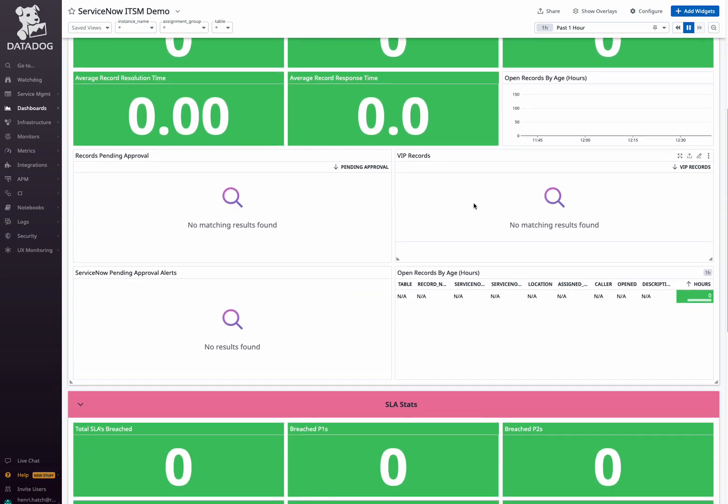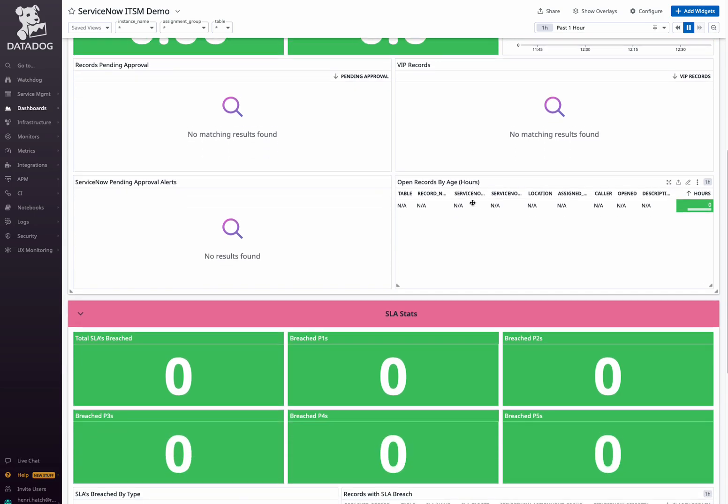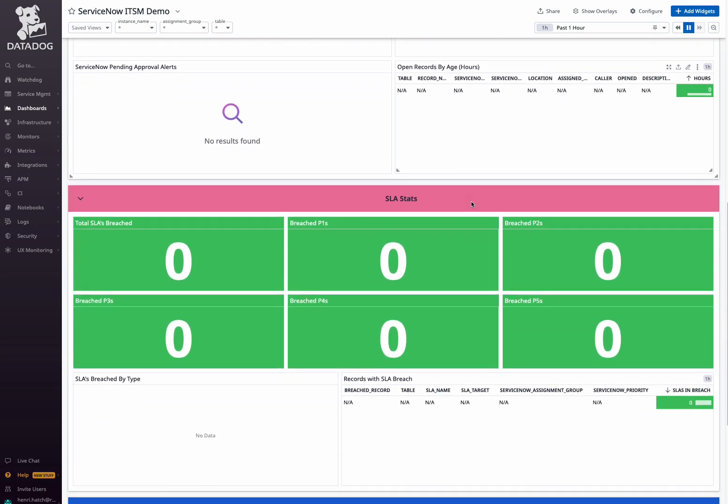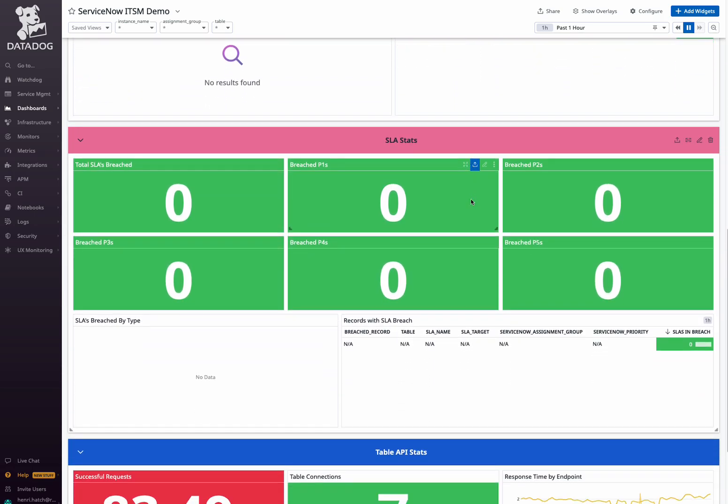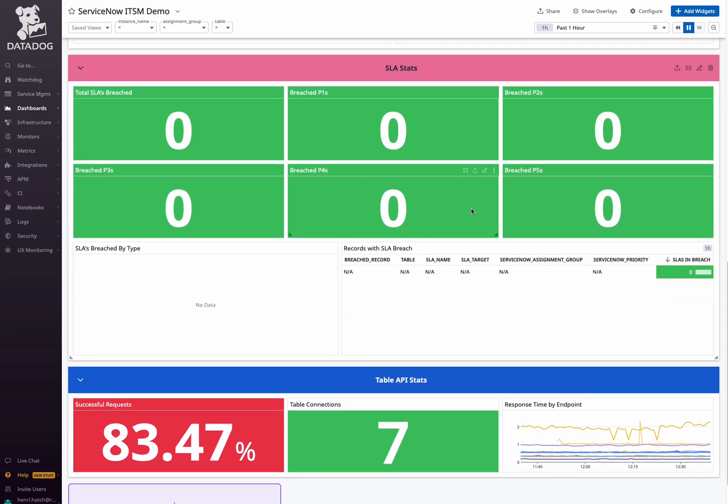Next are SLA metrics, allowing you to efficiently manage all your service-level agreements by monitoring total breaches and breaches by priority. Identify trends in SLA breaches by type and quickly respond to records with SLA breaches.